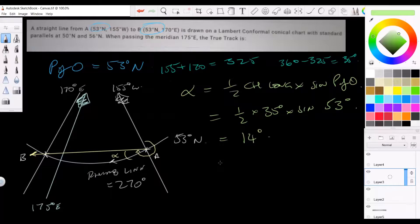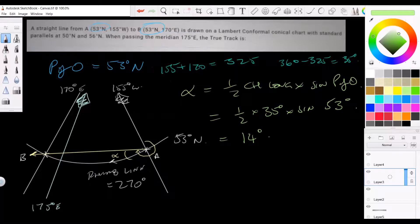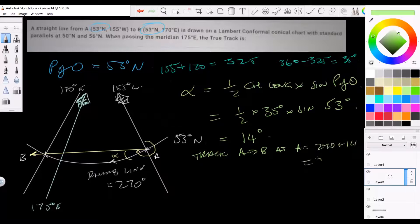So: 0.5 times 35 times sine 53 gives 14 degrees — more precisely 13.9 degrees. We've already said the bearing at A is 270 plus 14. The bearing at B would be 270 minus 14, so you can work it out at whichever end you prefer. I prefer to always start at the beginning, though it doesn't really matter. Track A to B at A equals 284 degrees true.